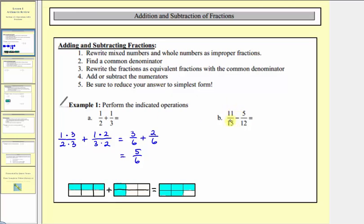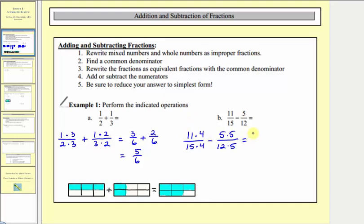Step three, we write the fractions as equivalent fractions with our least common denominator. For eleven fifteenths, we multiply both the numerator and denominator by four, since fifteen times four equals sixty. For five twelfths, we multiply both the numerator and denominator by five, since twelve times five equals sixty. This gives us forty-four sixtieths minus twenty-five sixtieths. We subtract our numerators: forty-four minus twenty-five equals nineteen, and the denominator stays sixty. There are no common factors other than one between nineteen and sixty, so this difference is in simplest form.